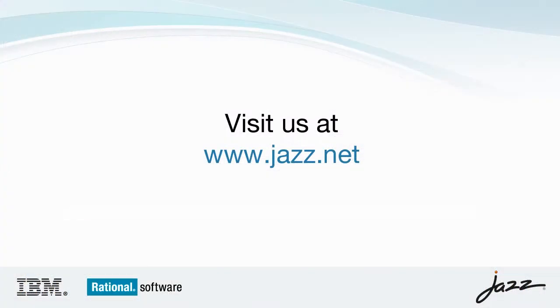Thank you for your time and attention today. We invite you to join our collaborative community and try the enterprise build, promote, and deploy scenario yourself at jazz.net.